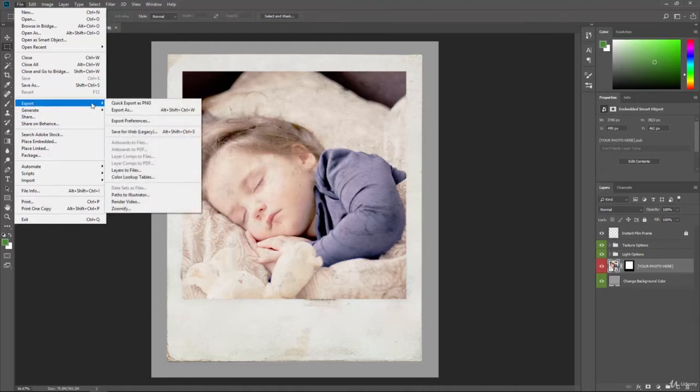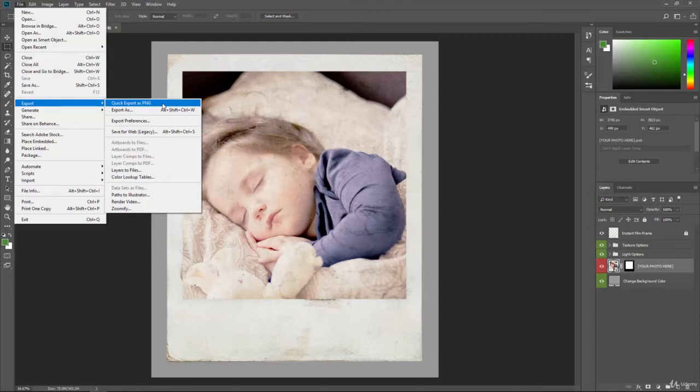Under export, under the file menu, you can see we can do quick export as a PNG. This is the fastest way to get out a file. We click on that and save it right away. If you're doing a lot of quick work, this is great.